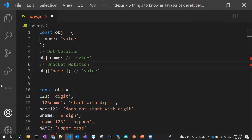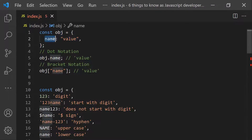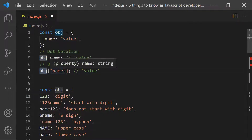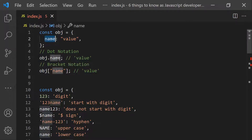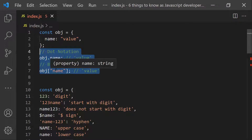The first point is: what's the difference between dot notation and bracket notation? If we consider a sample object, dot notation looks like object.name — that's how dot notation works, and that's how you access a value. For bracket notation, you use brackets with single or double quotes to represent the property name, like object['name'].